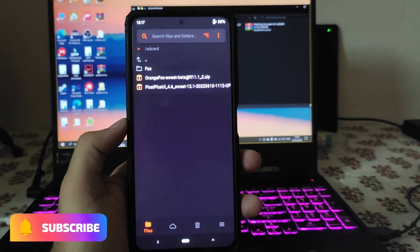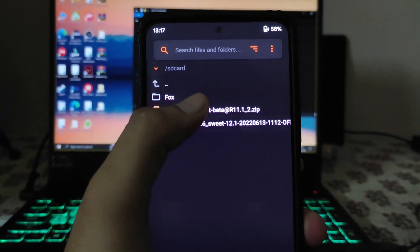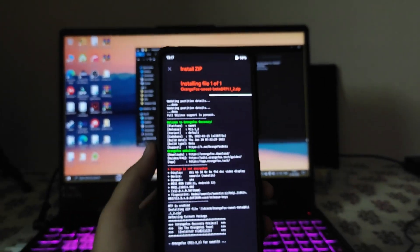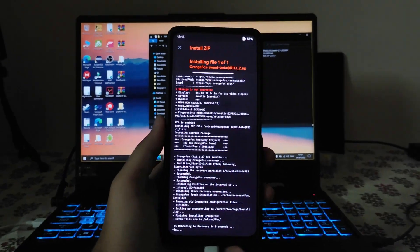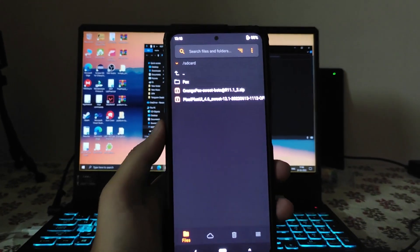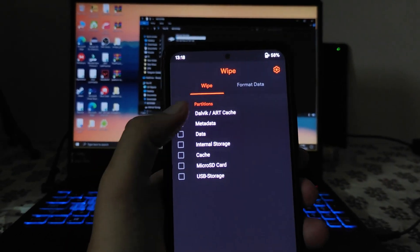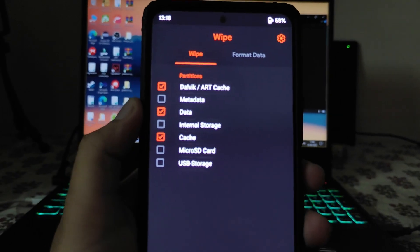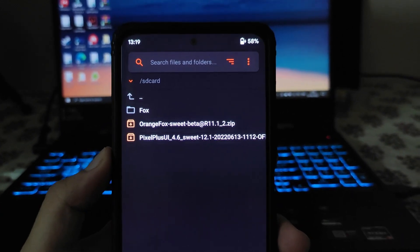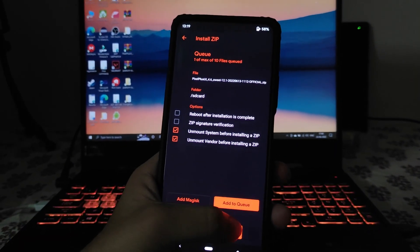Once both files are available on the phone, first select the OrangeFox zip file and swipe to flash it. It will automatically reboot to OrangeFox Recovery again. This time you will see 'Welcome to OrangeFox' — OrangeFox Recovery is now fully flashed. Click the checkmark, then go to Wipe and select Dalvik/ART Cache, Data, and Cache. Swipe to wipe these three options. After wiping, select the Pixel Plus UI ROM file and flash it.